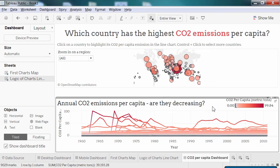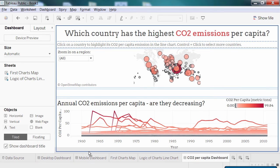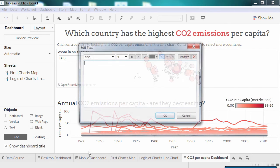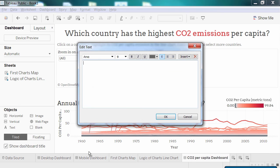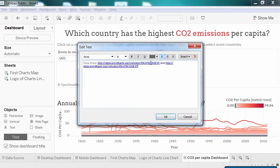To conclude on a best practice, we advise you to always reference your sources. To do so, you can add a text box at the bottom of your dashboard with a link to your data. Here, my data comes from the World Bank.